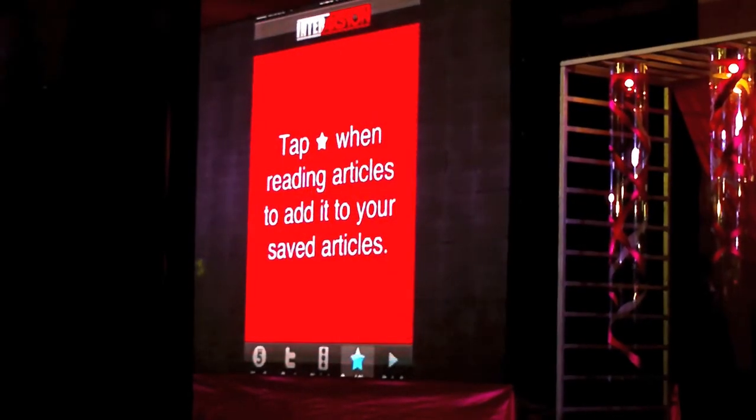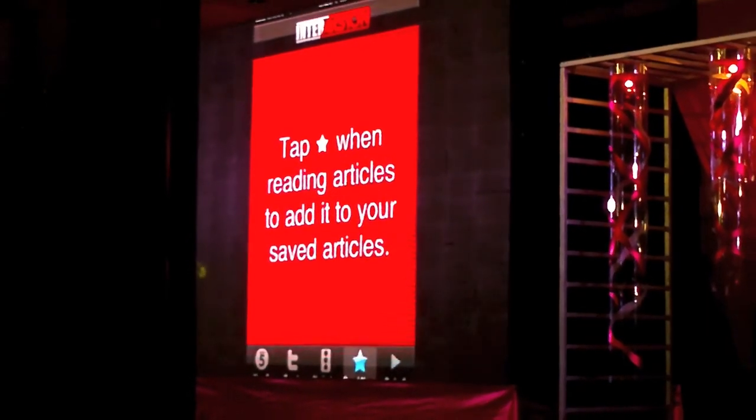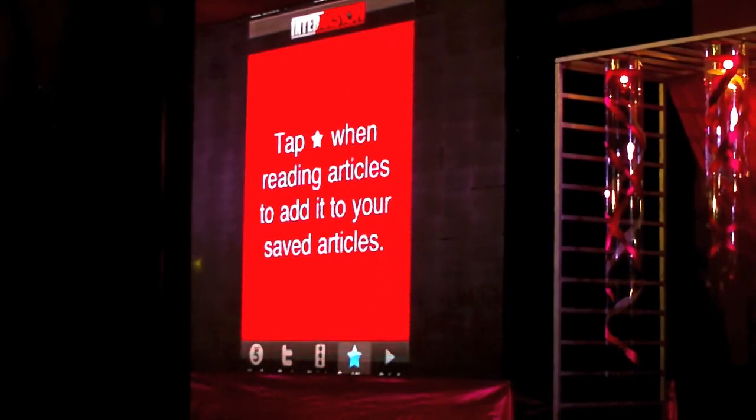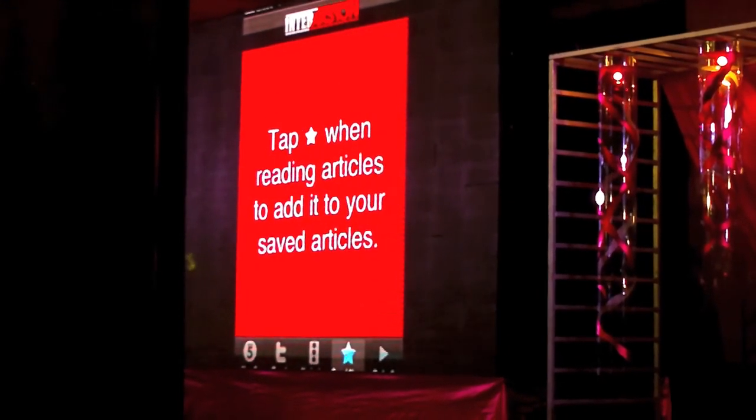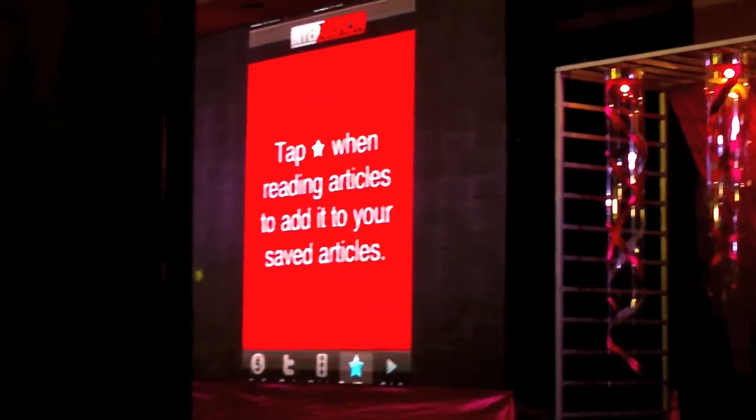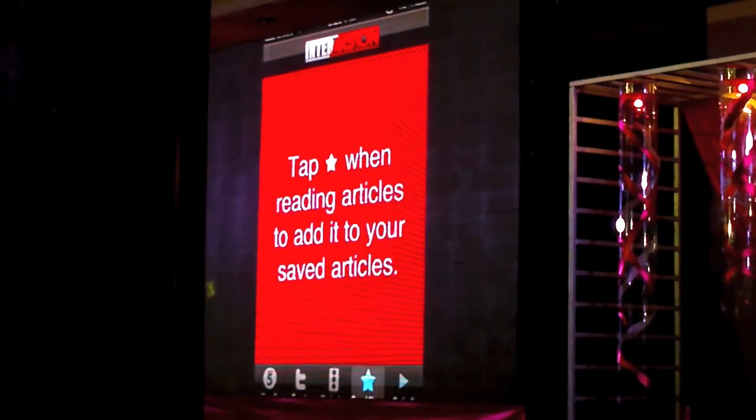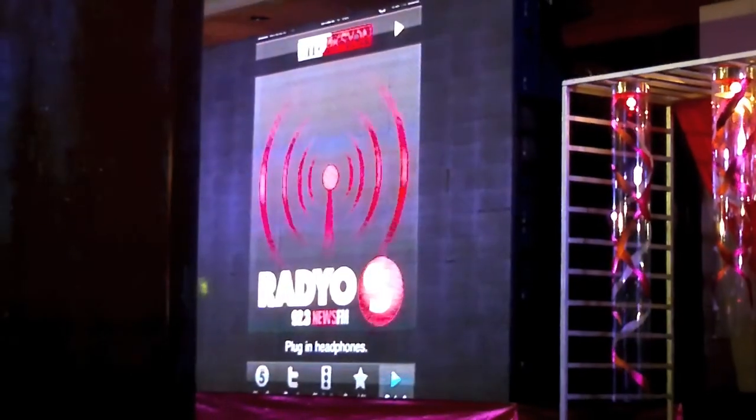All of your saved news are here. All you have to do is tap the star if you want to save your favorite articles.